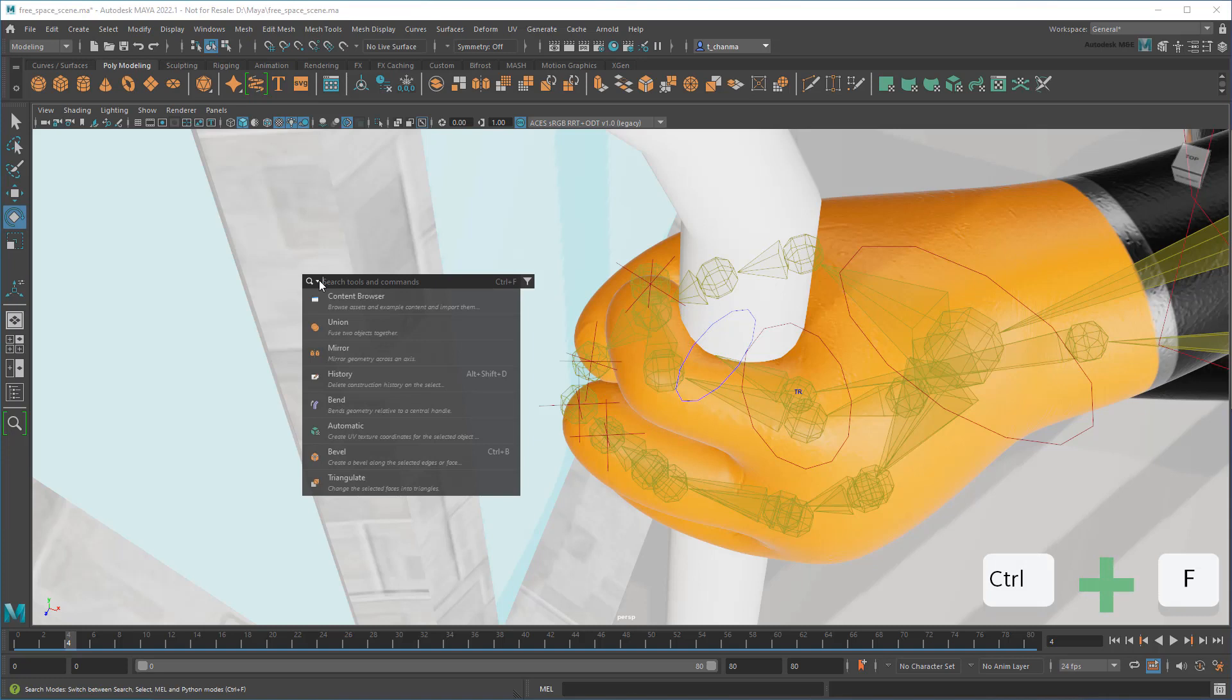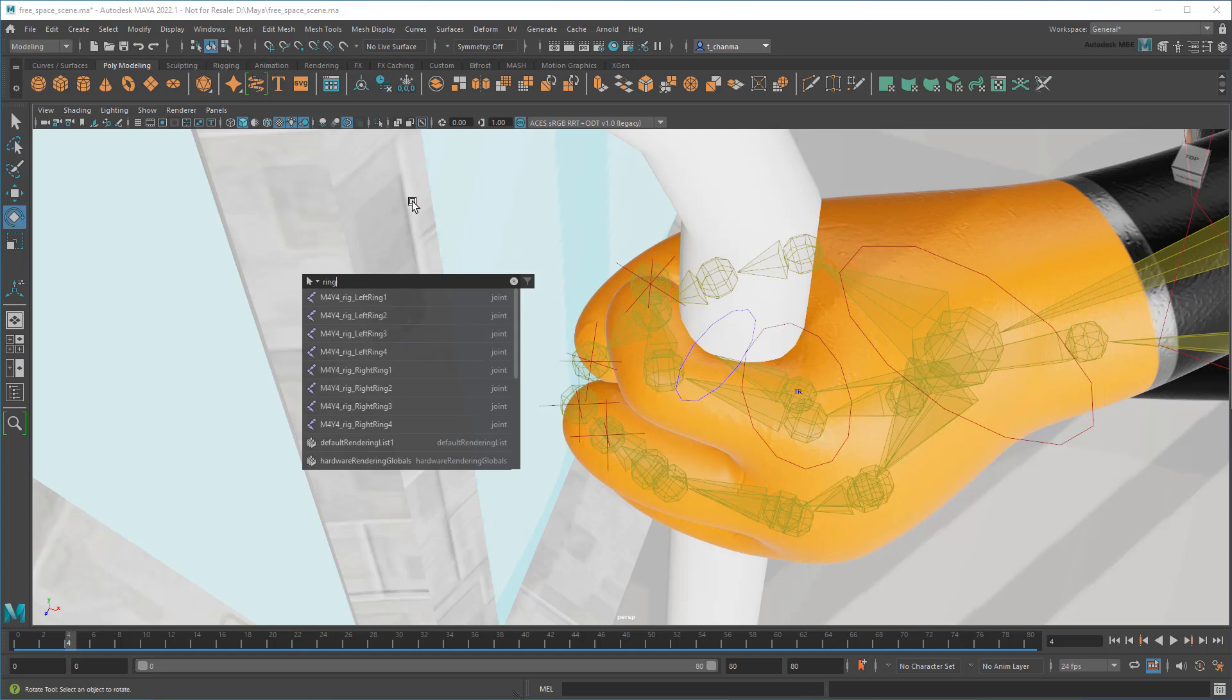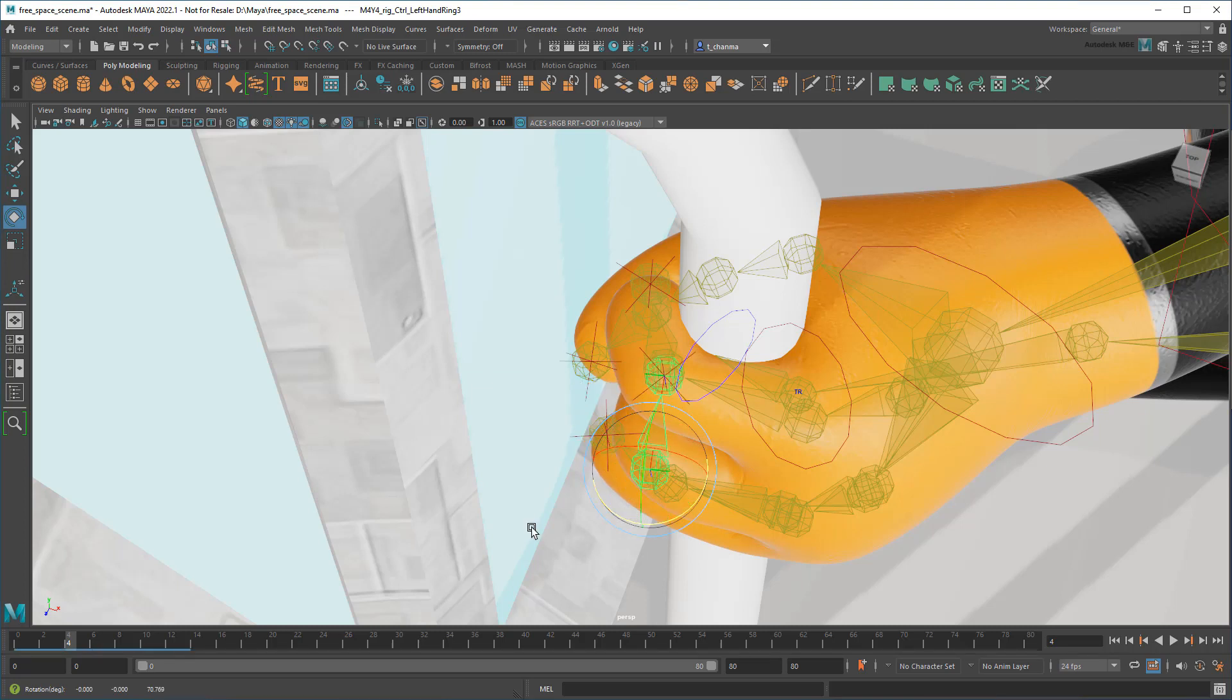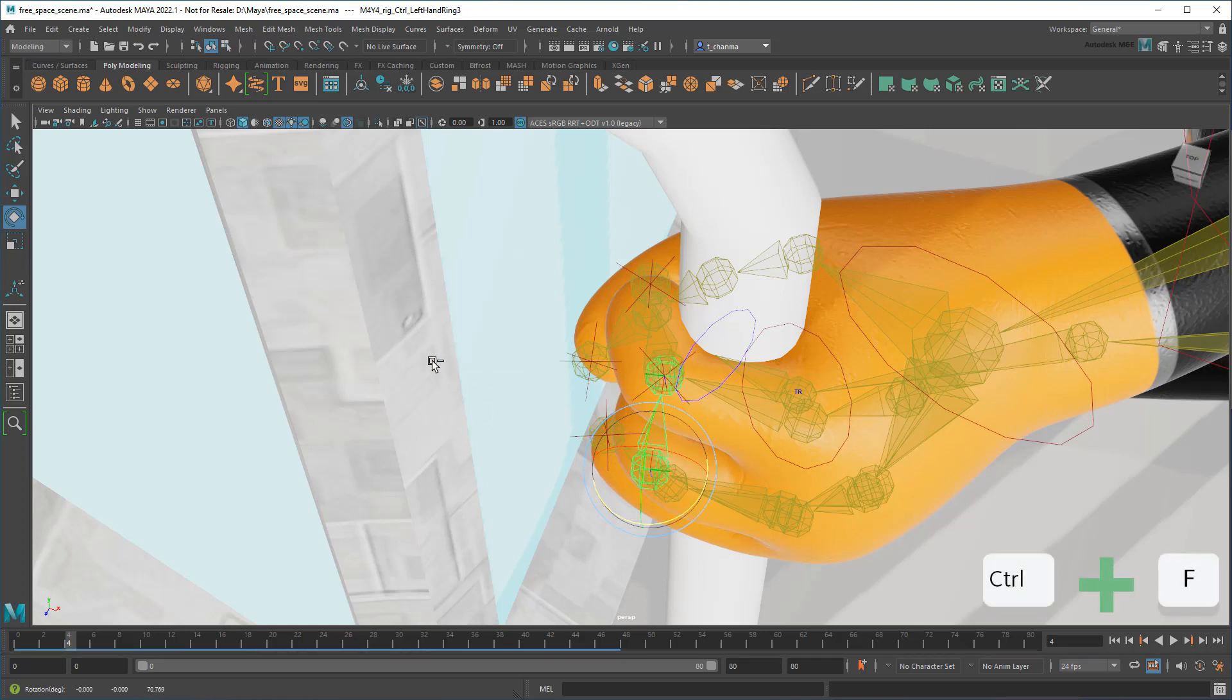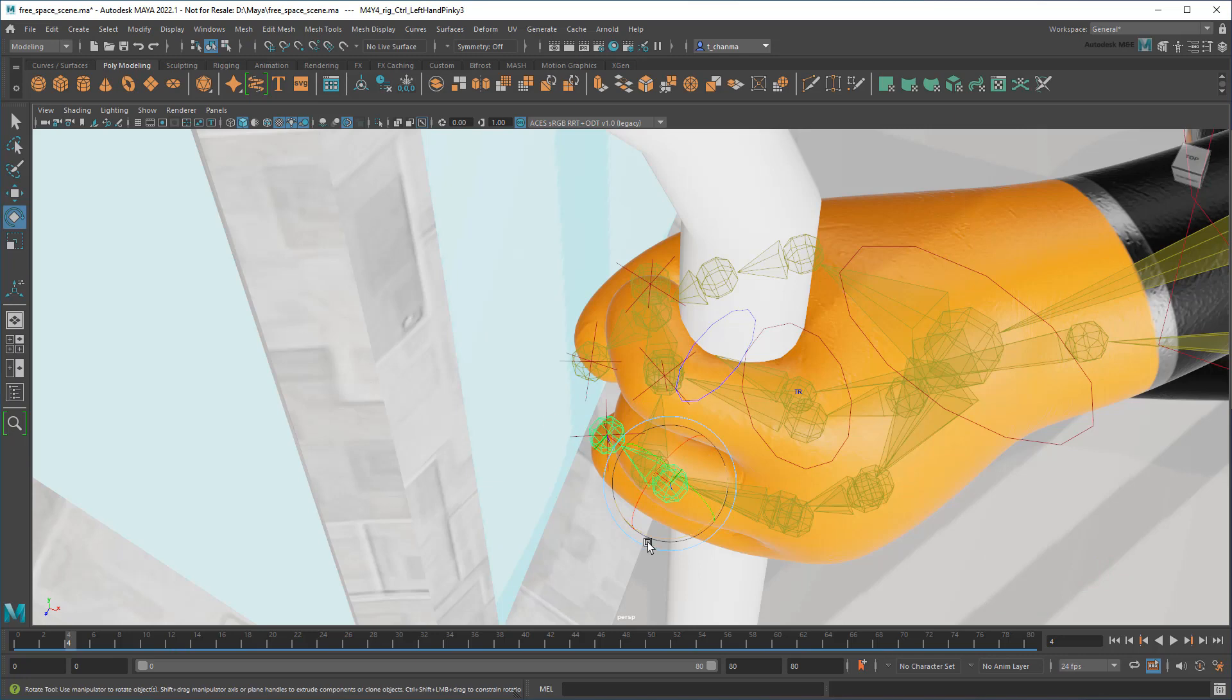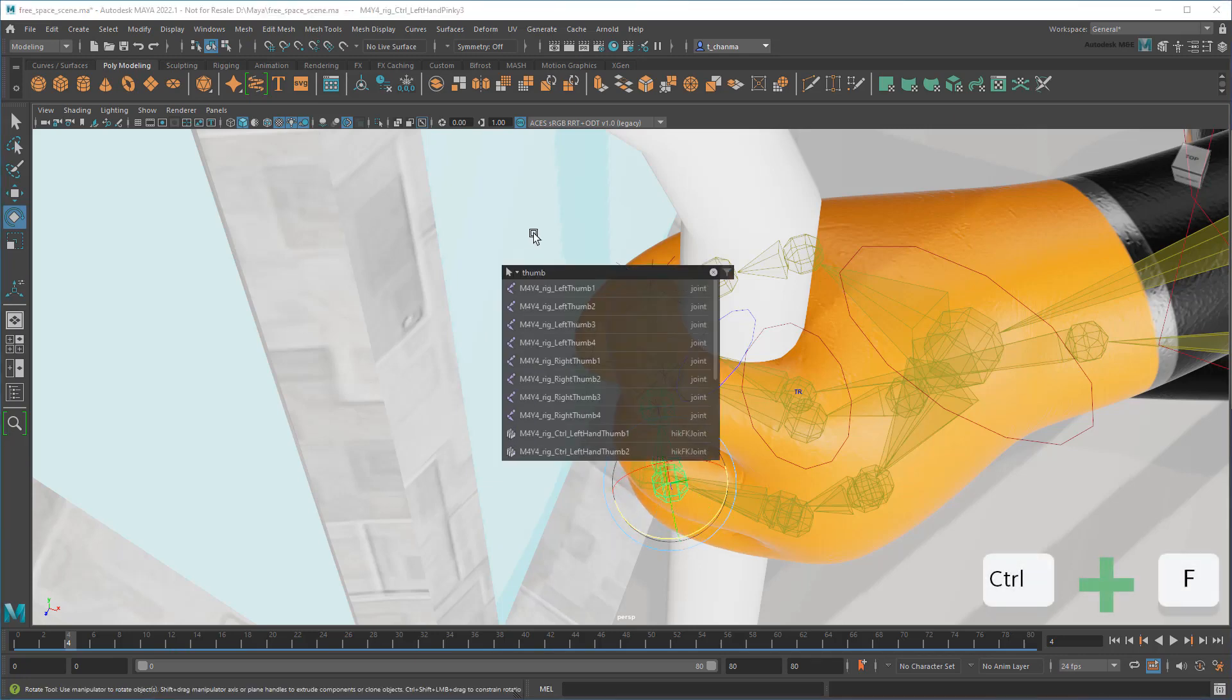Thankfully, search also comes with a handy select mode for finding objects in the scene. So if I just look up Ring 3, I can easily find and select my third Ring Finger Control for my hand. And then just repeat for the pinky and thumb.